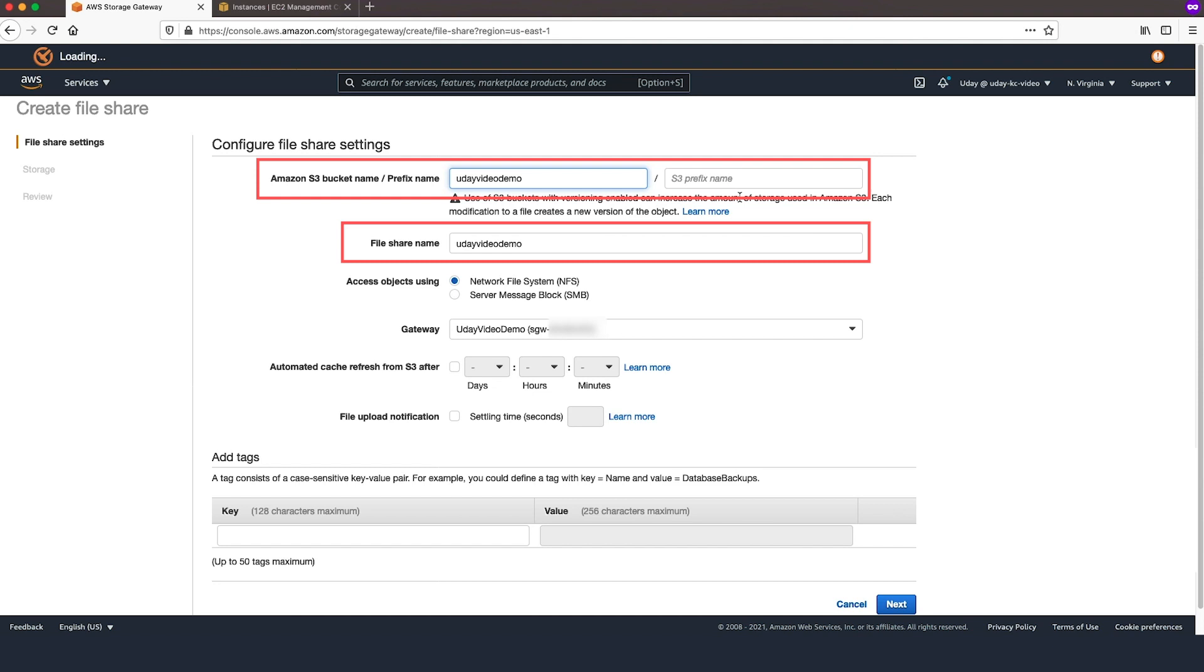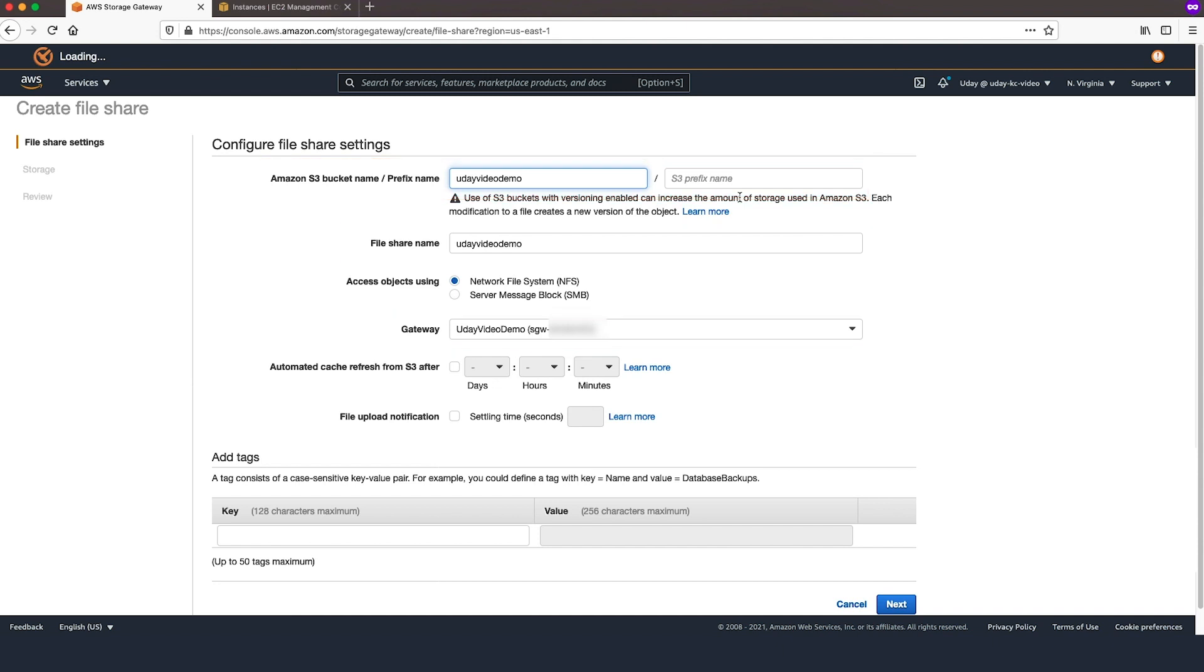Provide an Amazon S3 bucket name, Fileshare name, Type, and then choose Gateway Created earlier from drop-down list. Finally, finish the Fileshare creation.